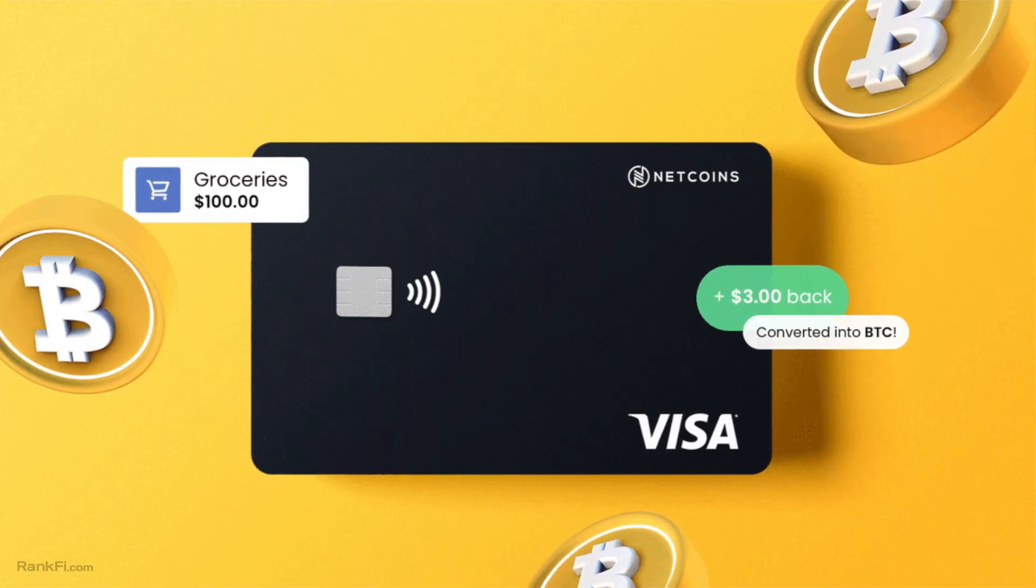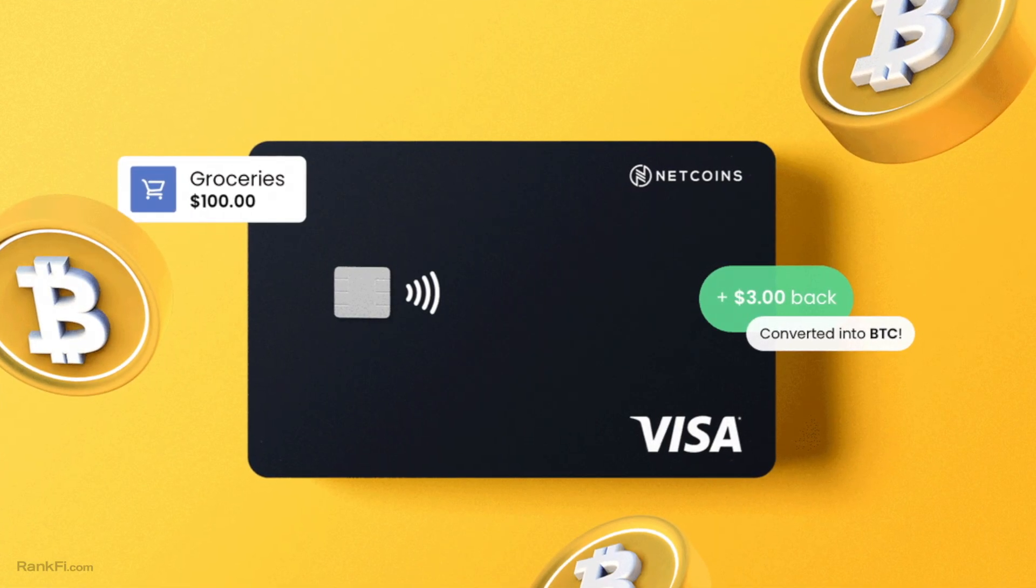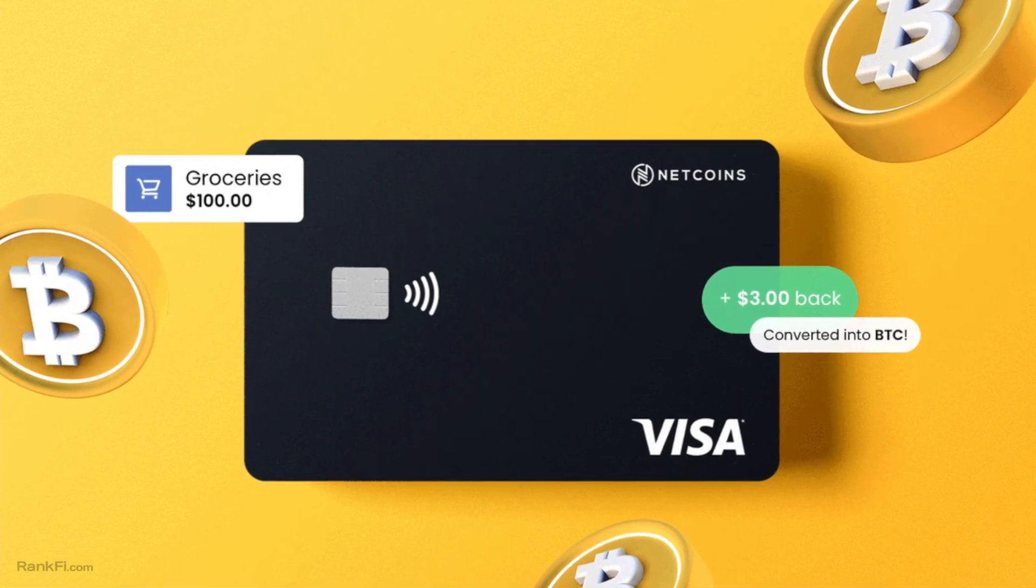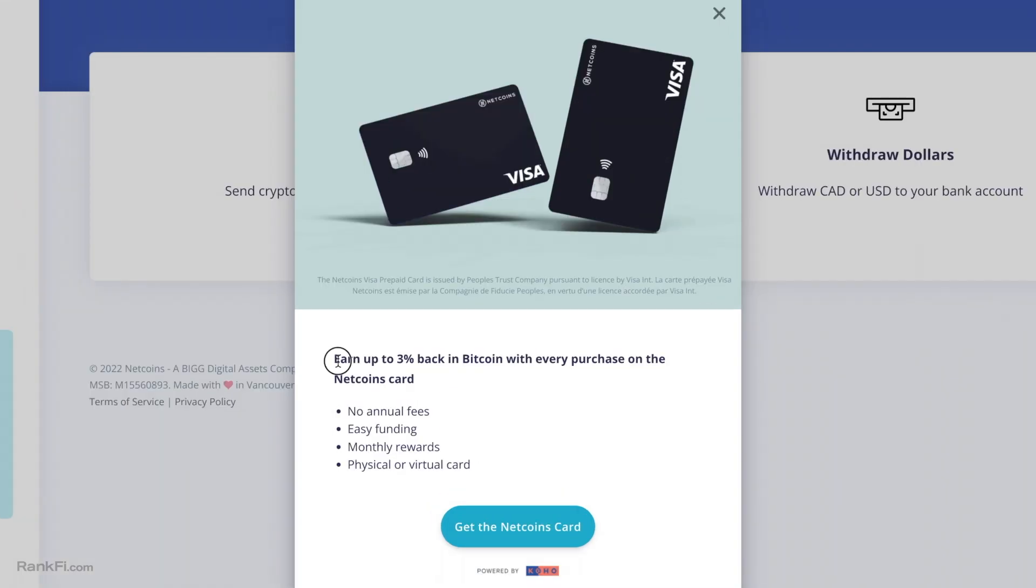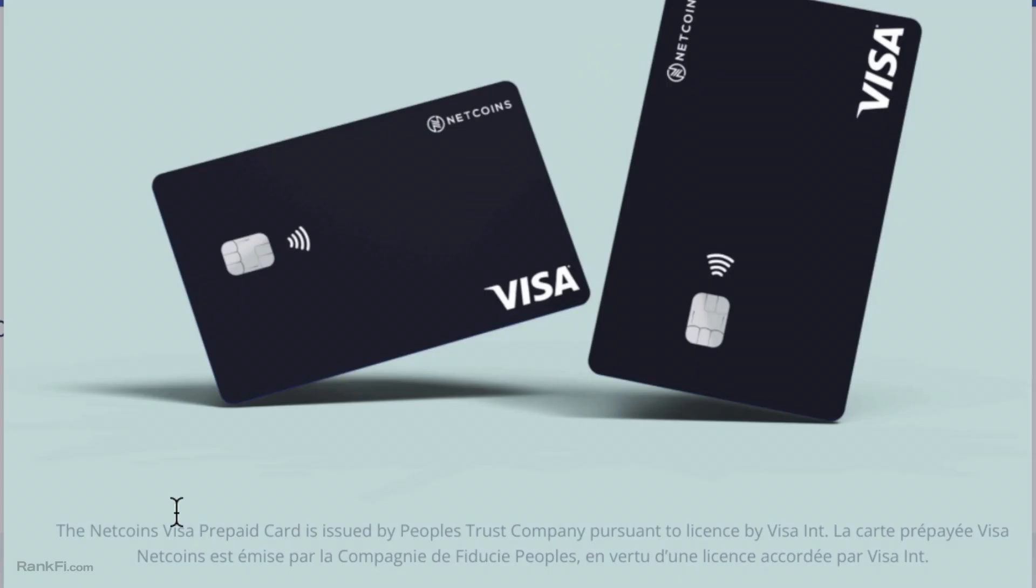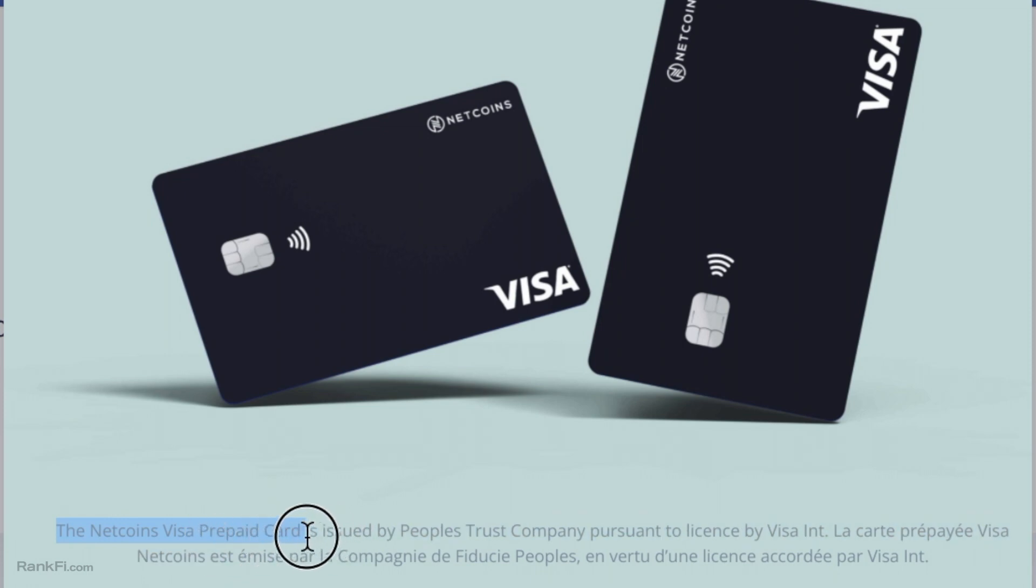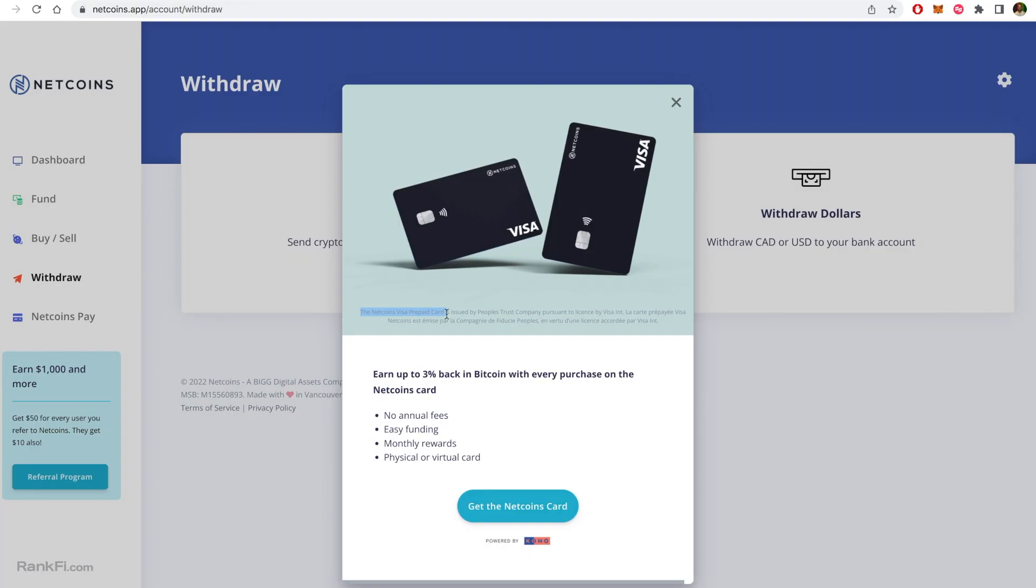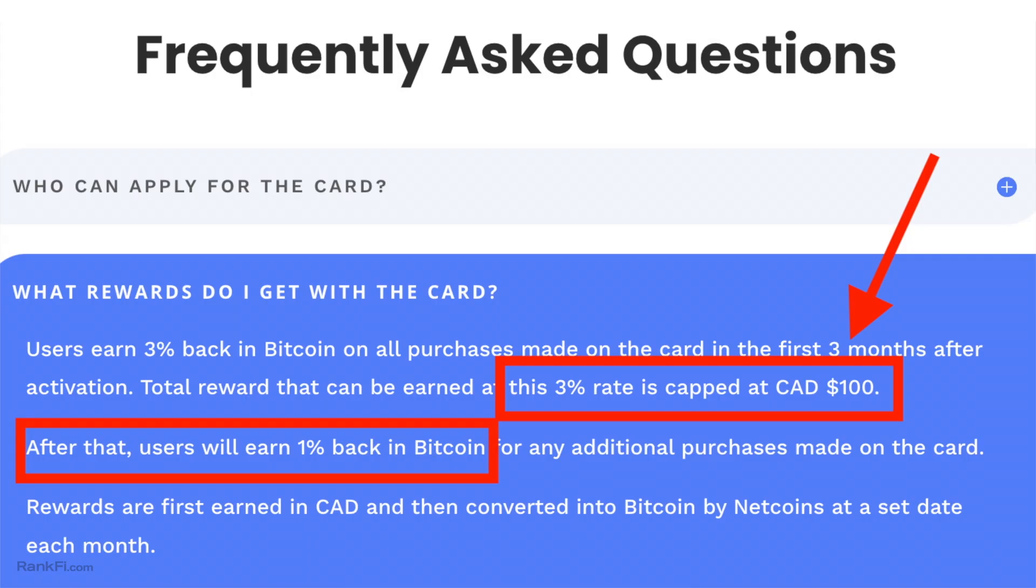Now one thing I do want to cover is the Netcoins Pay. This recently rolled out I think like a few weeks ago and you can earn up to three percent back in Bitcoin with every purchase on the Netcoins card. Now this is similar to Shakepay's card, it's a prepaid Visa so it does not affect your credit score, kind of works more like a debit card. You have to load it up and then every time you make a purchase you get up to three percent back. No annual fees, easy funding, monthly rewards, physical or virtual card.